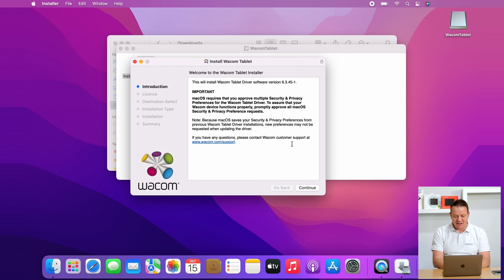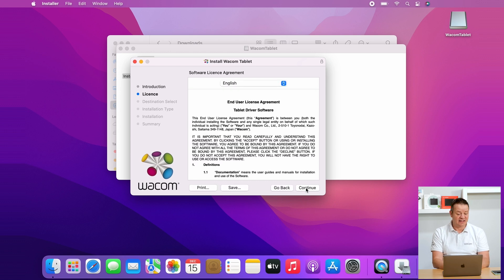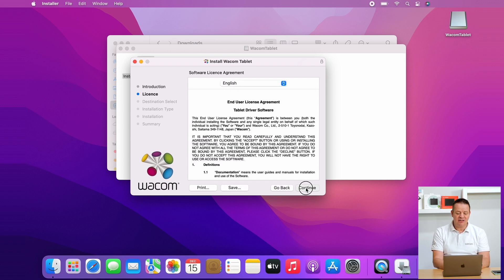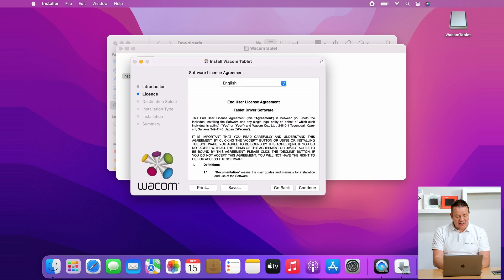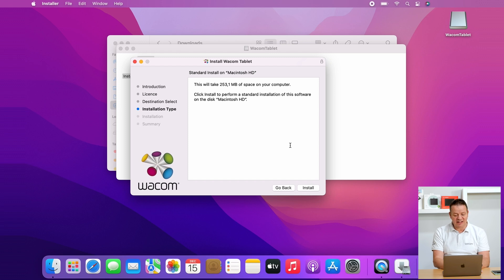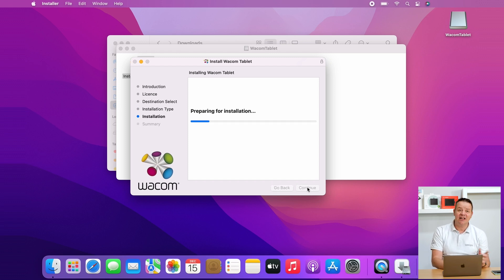Now I simply click through a couple of slides: the introduction, the license agreement. I confirm this with agree, and the installation type is also pretty straightforward. Just click on install to start the process.